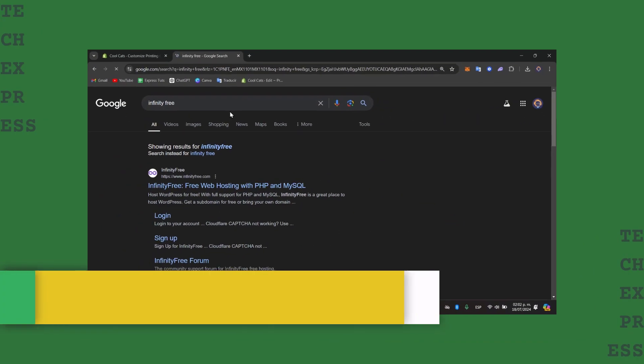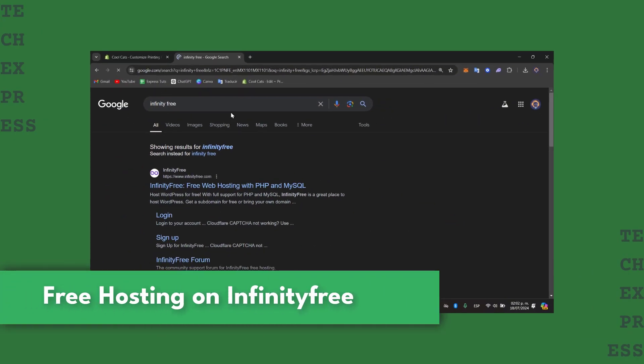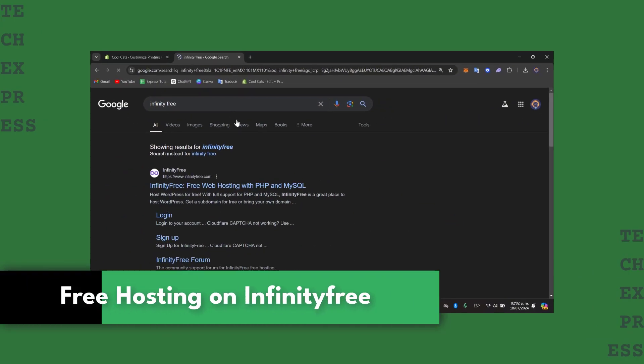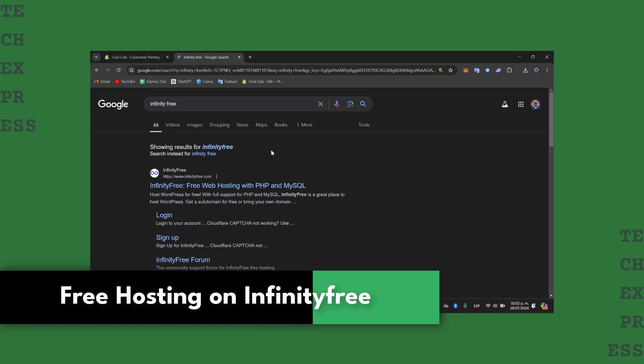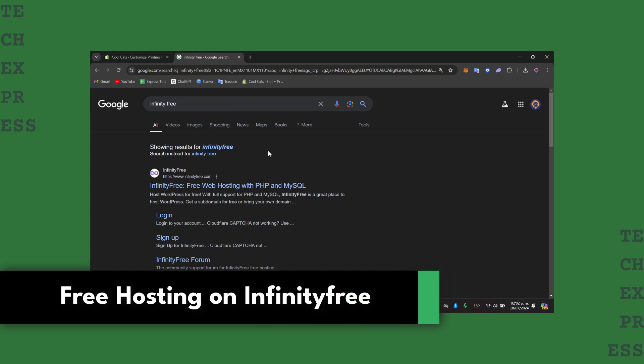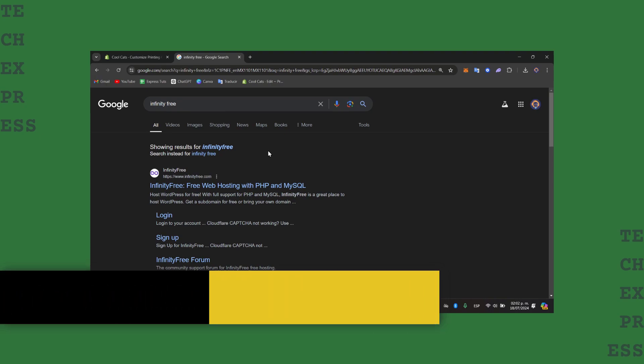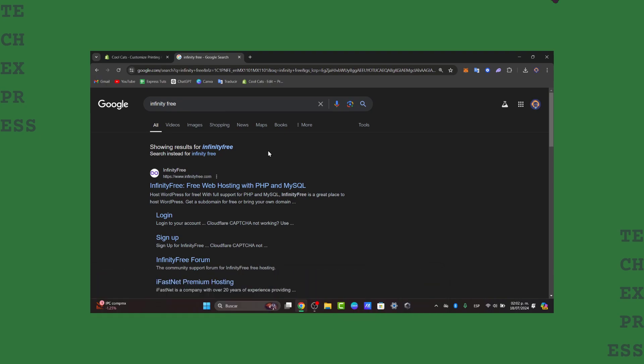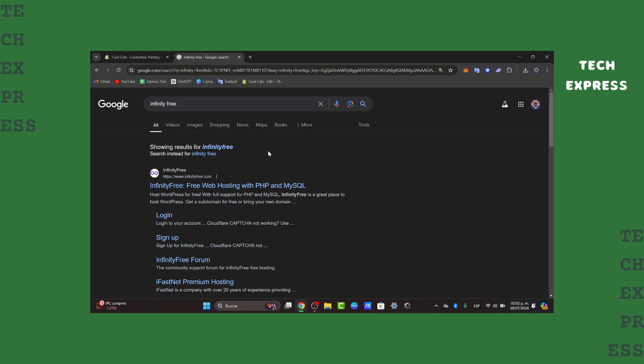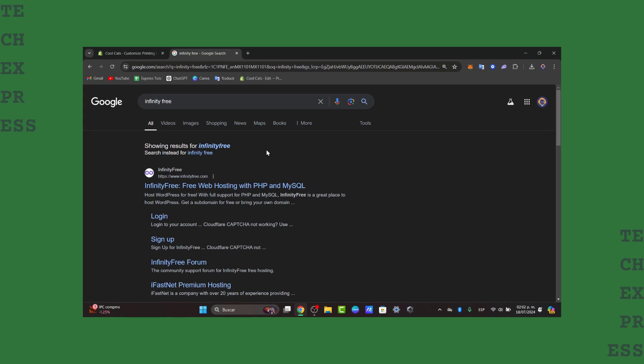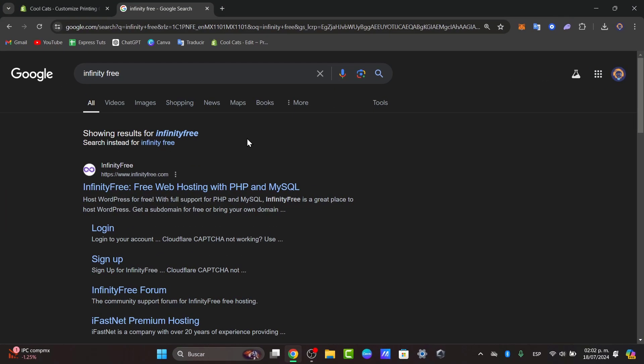Welcome back everybody into a new video of TechPrice. Today I'm going to show you how to get started with the free hosting of InfinityFree. A really great tutorial for those who want to create your own hosting, for example WordPress and so much more elements, totally free.